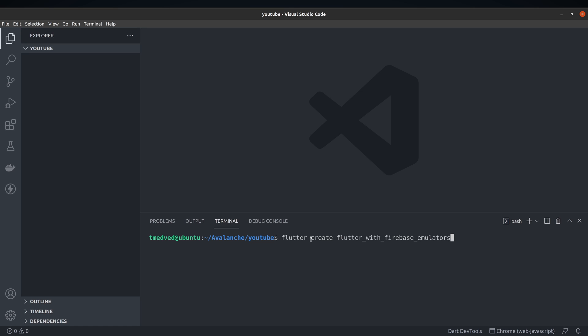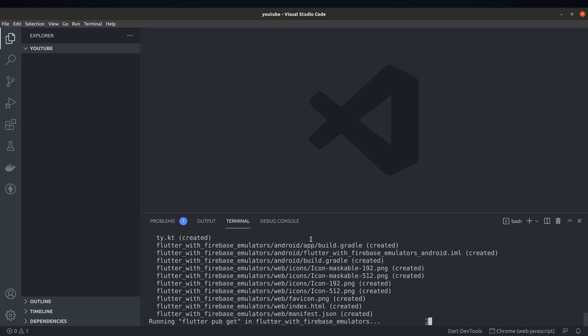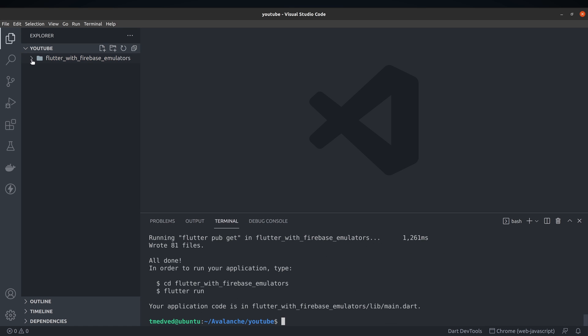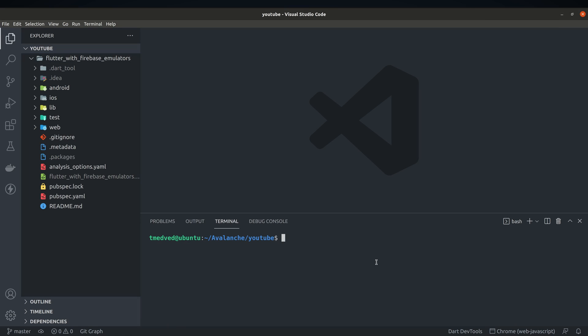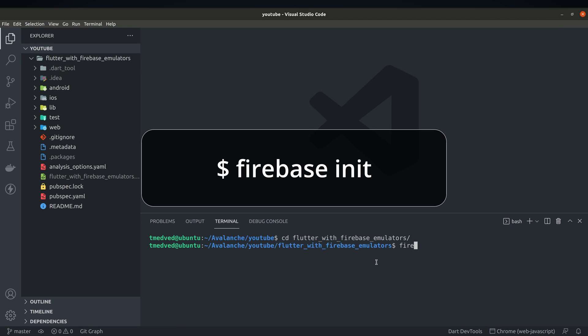Once you've done that switch to VS Code and create a basic Flutter project. Navigate to your project folder and initialize emulators by typing firebase init in your console.